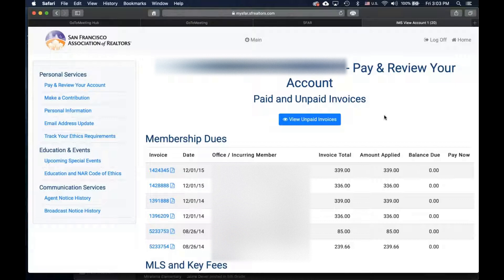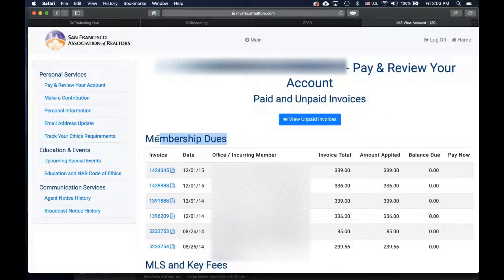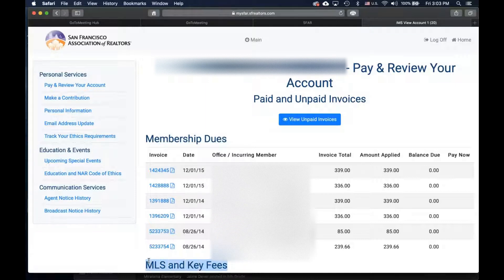SFAR is both a realtor membership association as well as an MLS service provider. So you will find your invoices and receipts separated in two different categories: Realtor membership dues and MLS and key service fees paid.